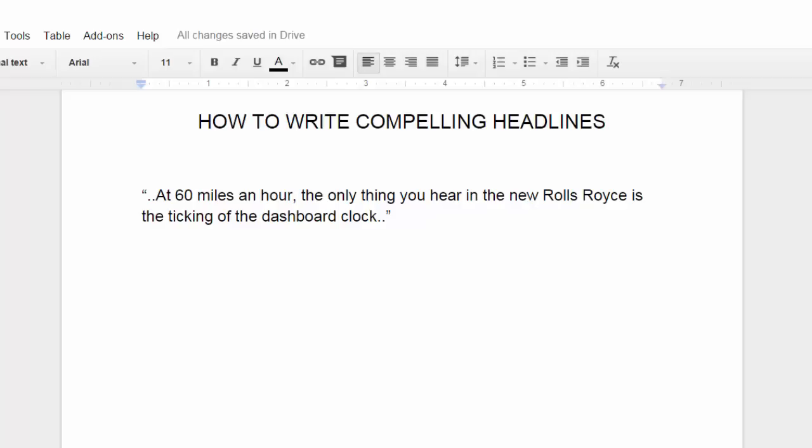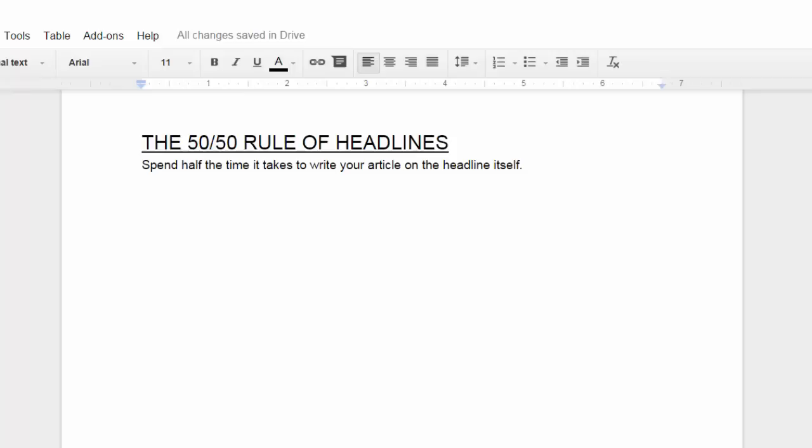We're not necessarily in the advertising business, but writing compelling headlines is still an important part of our responsibility. And although there is much to learn about the topic of headlines, I'll try to do my best to cover a lot of ground with a few easy-to-remember rules.